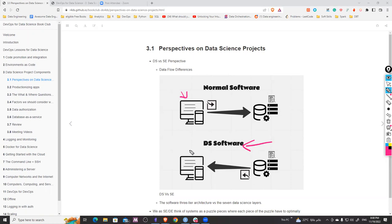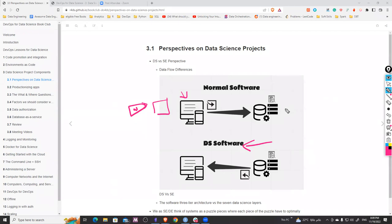In data science, the flow comes from the historical data itself and then goes to the application. On the other side, software engineers are collecting data from users — through forms, button clicks, A/B testing. The main idea is that the data flow changes how the entire life cycle works. Software engineers think in one particular data flow, and data scientists think differently, starting from historical data.